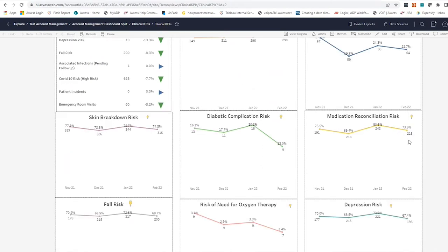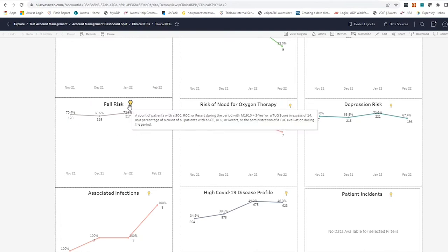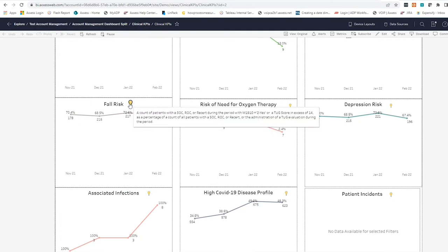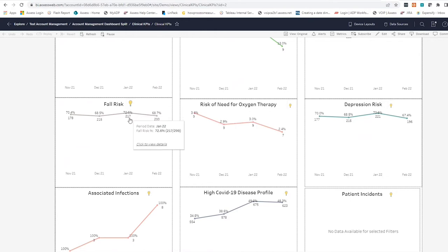For seniors over 65, one-third will experience a fall every year. Many of those falls are catastrophic, leading to hip fractures, which leads to long-term care placement, and we want to do all that we can to prevent that.